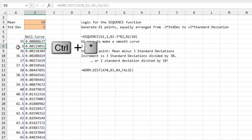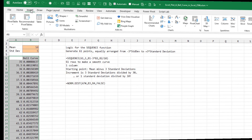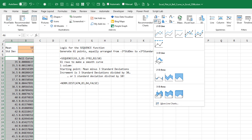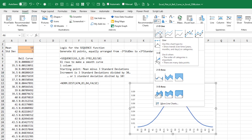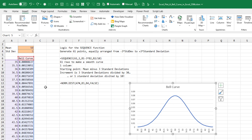Select this whole range using Ctrl+Asterisk, then on the Insert tab, use a line chart. In the old video I used a scatter chart, but it turns out that if we want to draw a vertical line at the mean, the line chart works much better. And there is our bell curve.